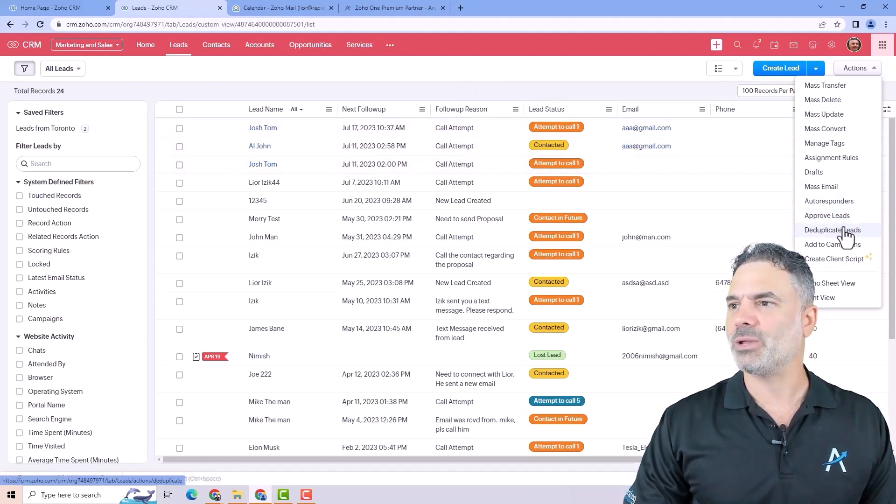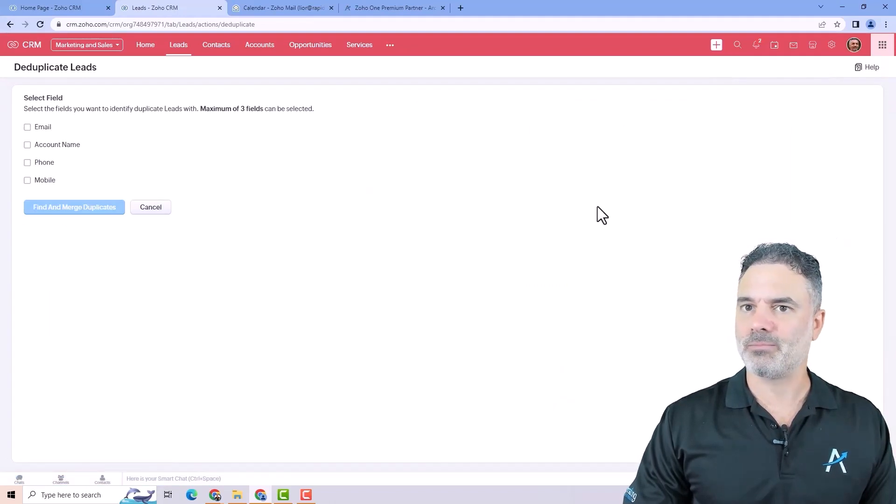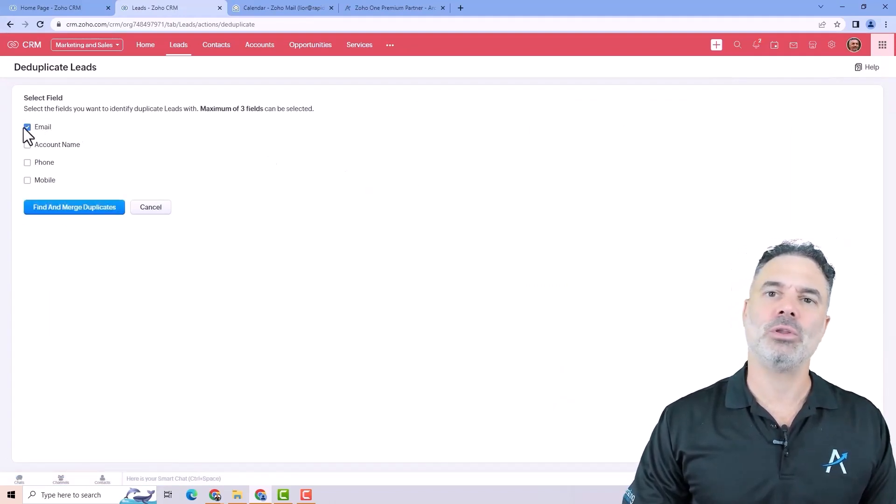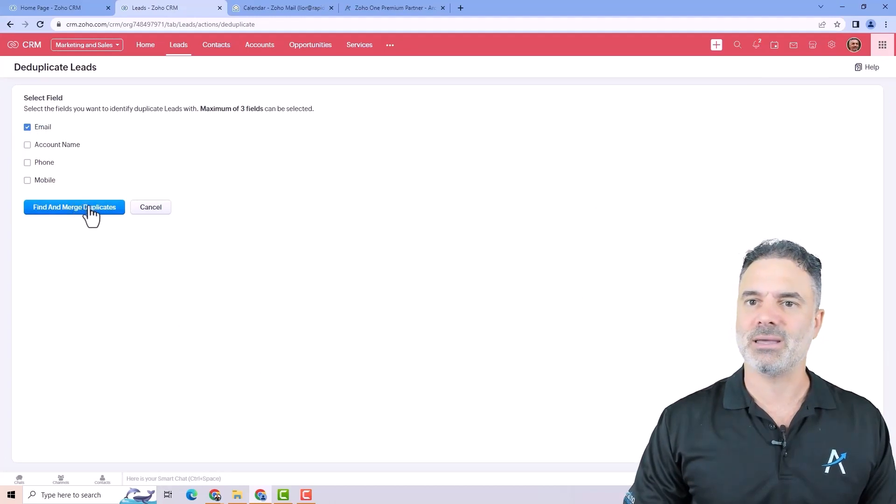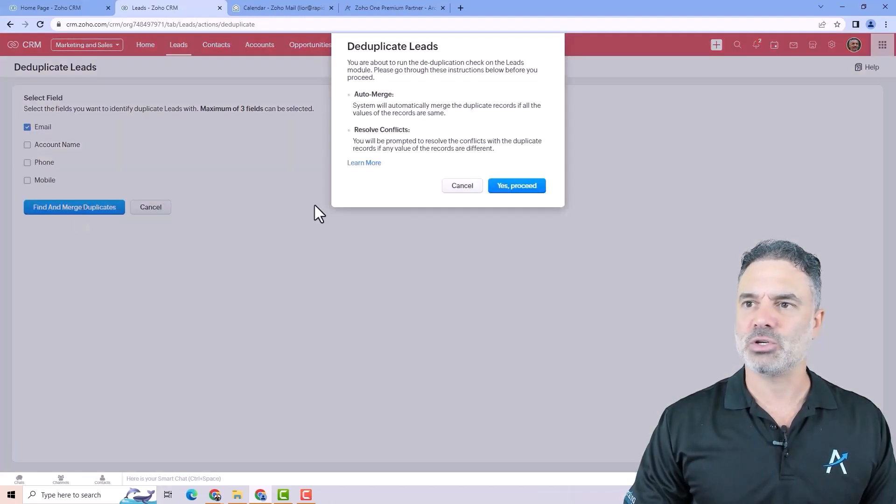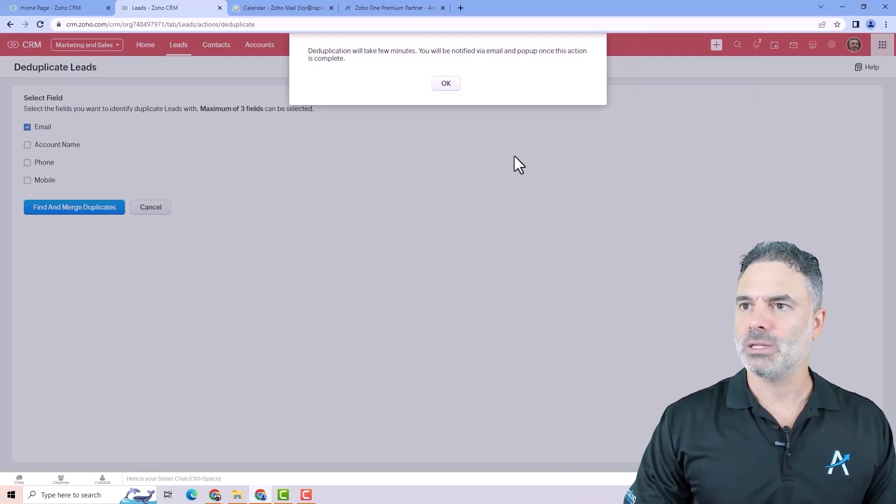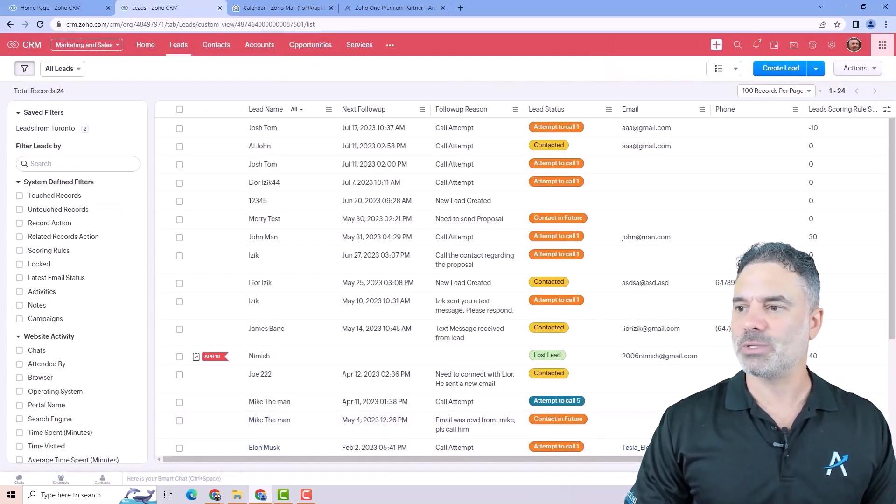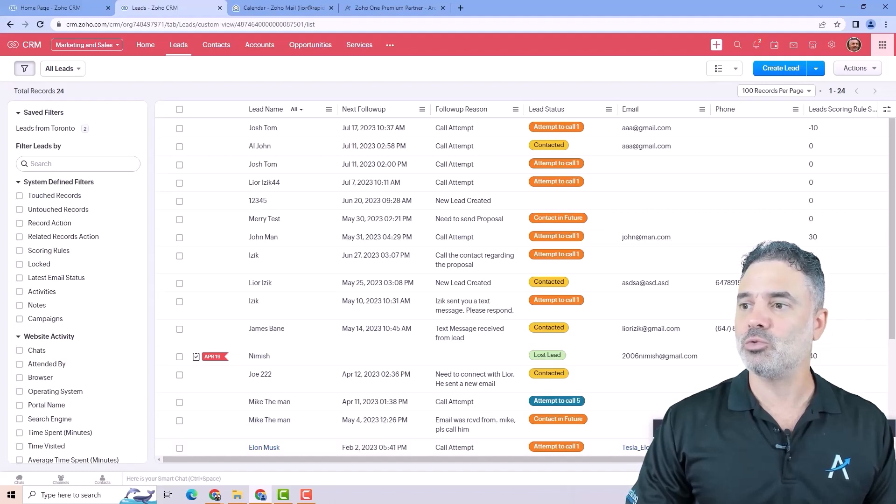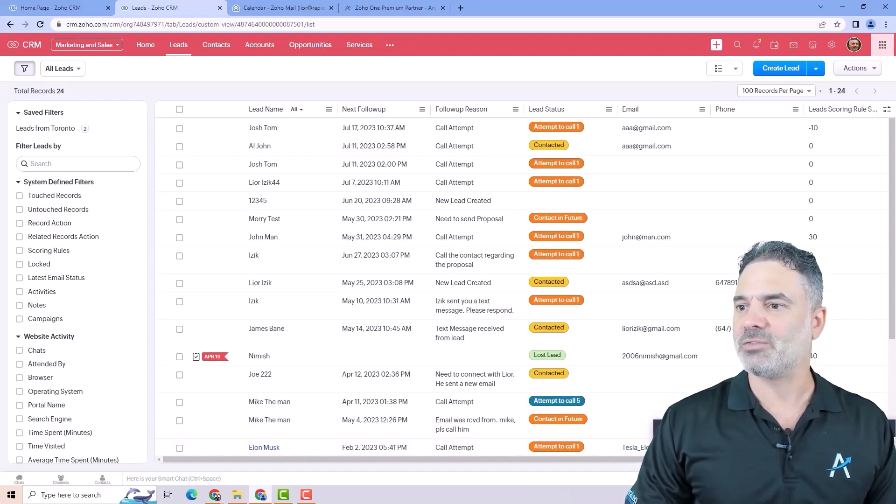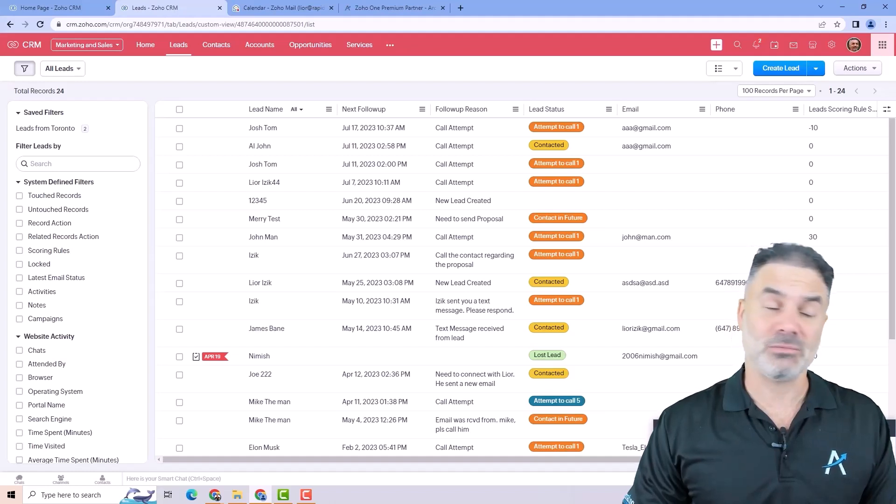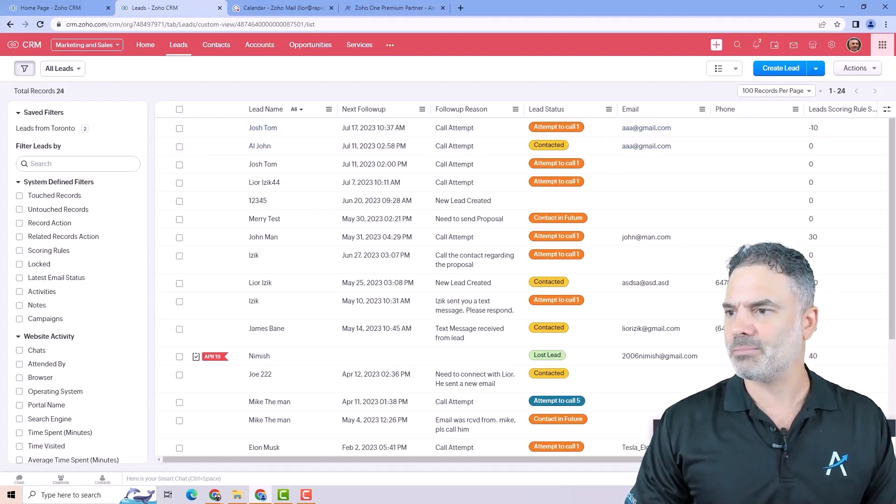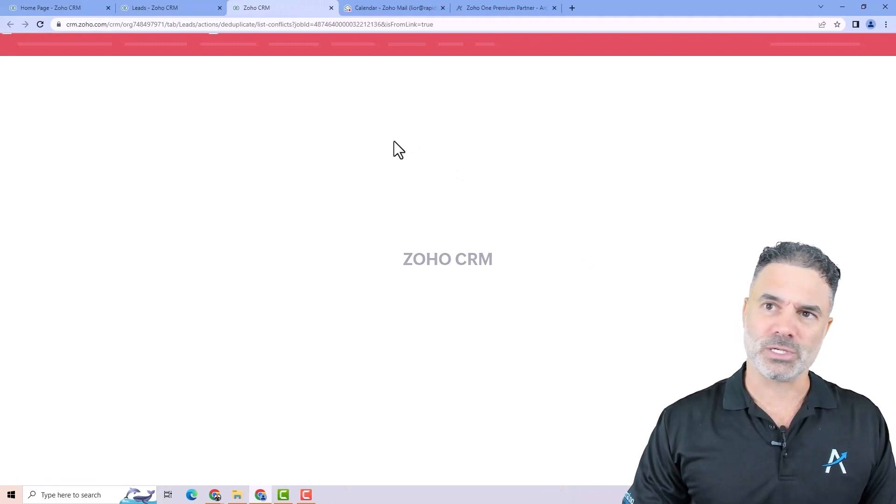So if I will go to deduplicate leads, I say, for example, they want to know all the ones that the emails is identical. I will click on find and merge duplicates. The system now will run in the background. And in a few seconds, you will see a message that the duplicate was done. It says that few duplicates were found. Shocking, because we do see them.